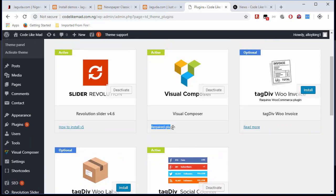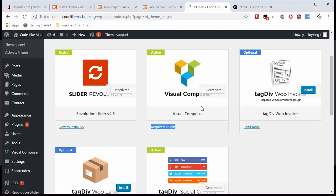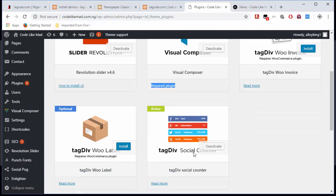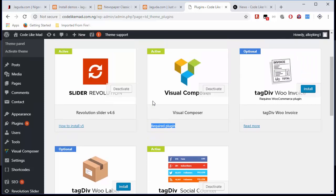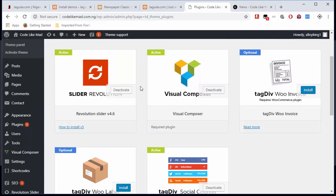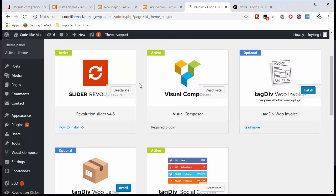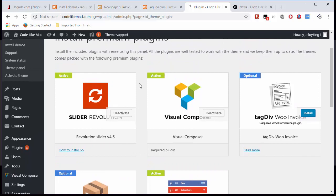The first one I want you to install is the required plugin called Visual Composer. Just click on Install there. Once it installs, it automatically activates. Just click on Return to Plugin Panel, and it will take you back here. Then you click on the second one and repeat the same step, and the third one here. If you have any issues here, remember the comment section is open—just drop it in.